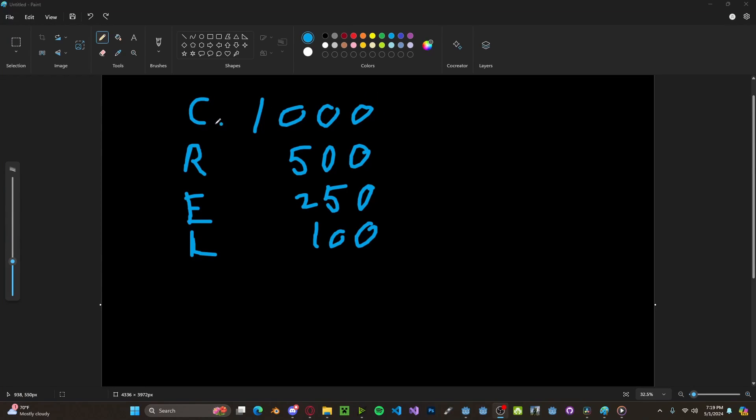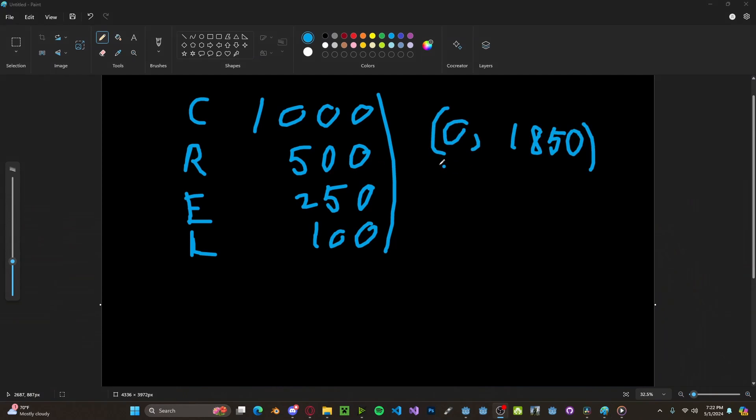So here I have a couple of example weights for common, rare, epic, and legendary. What we want to do is get the sum of all these weights and then pick a number between zero and that sum. So for this example, that would be 0 to 1850.